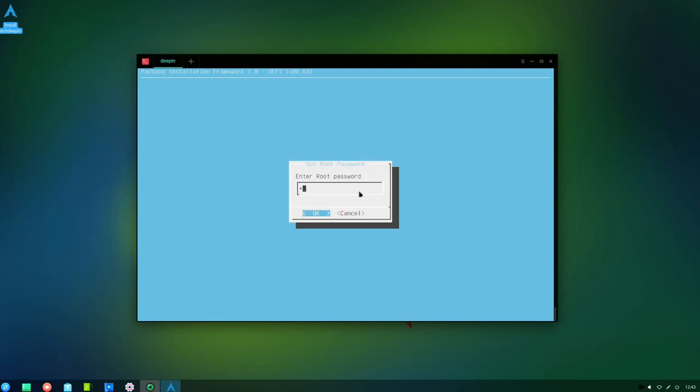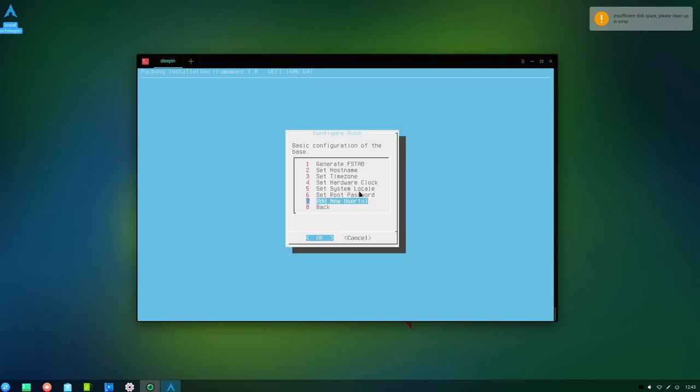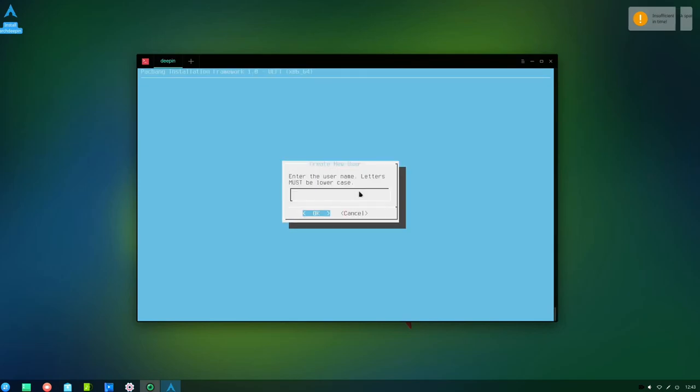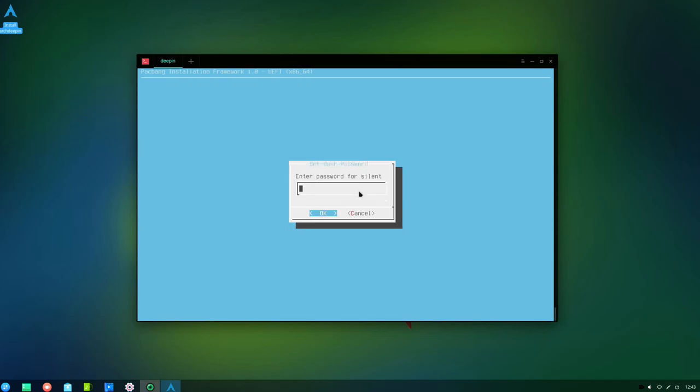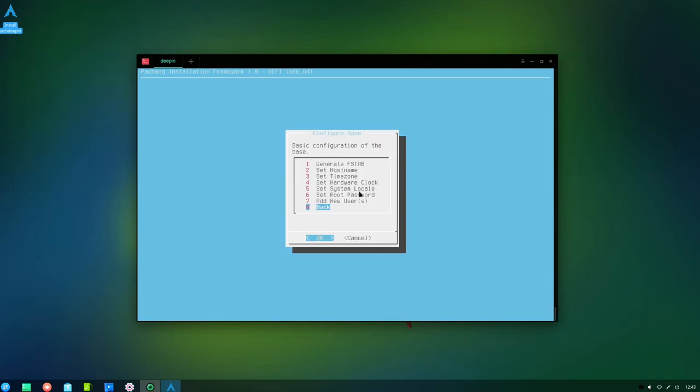Right, root password. I'm going to have a fairly strong password. Now we need to add the user. I'll give him a different password. I'll never use the same password for both, that doesn't make sense. There we go.